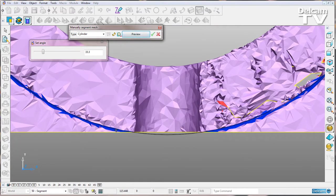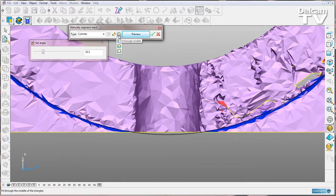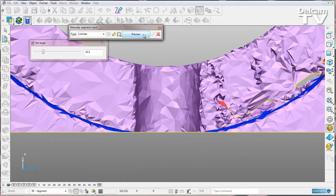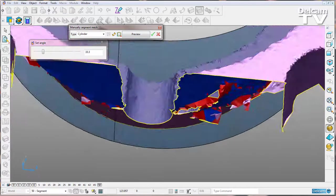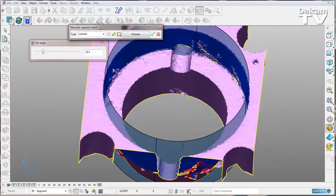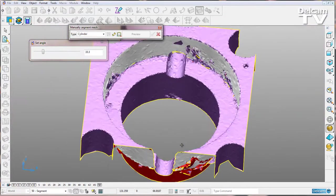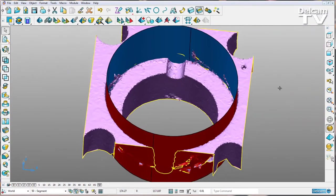And we've got a final option, it is to fit inside. Preview that, you can see my cylinder is created on the inside. And I can simply right click to accept and then close my form.